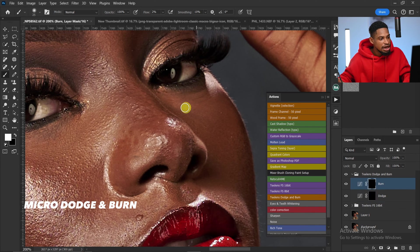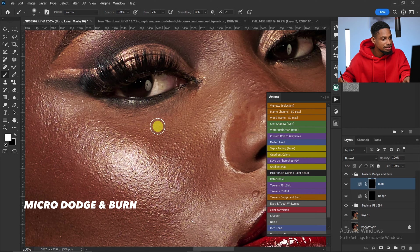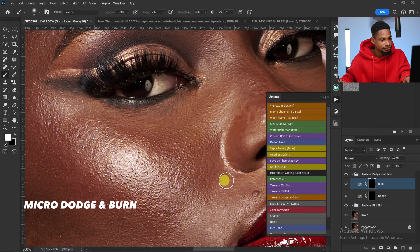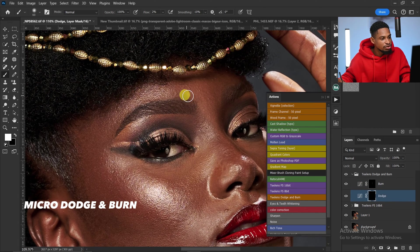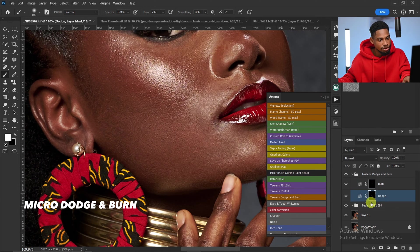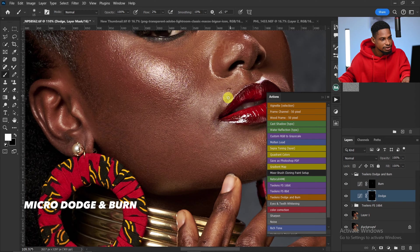Now switching to Burn, I'm going to burn this part a little bit and also burn this other area slightly. Look at your image to see where you need to dodge and where you need to burn, and just do it like that. This is micro dodge and burn — I'm going to burn here and dodge this part.